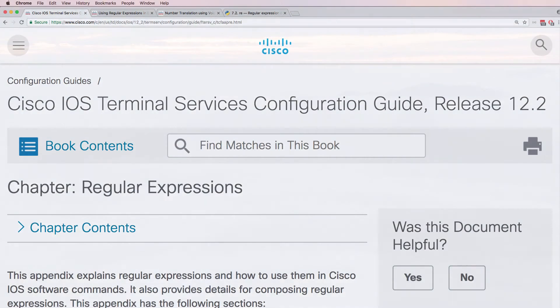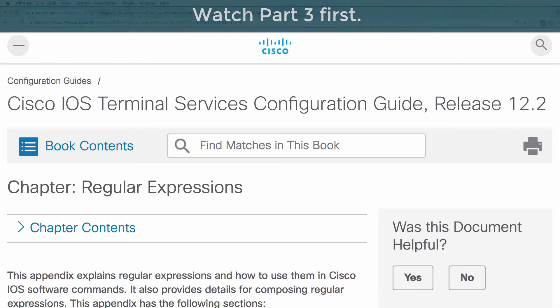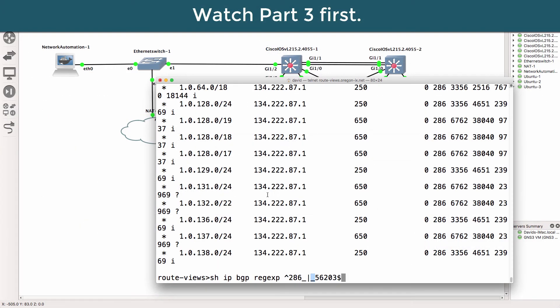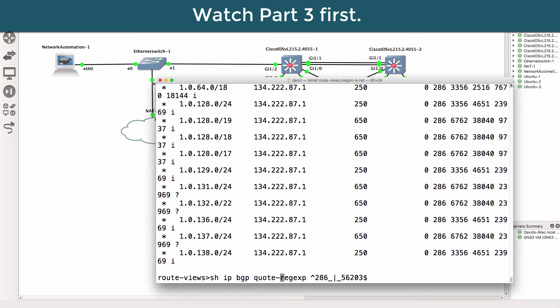This is one of multiple videos discussing regular expressions. Now, if you wanted to filter even more, rather than specifying regex here, we could do quote regular expression.